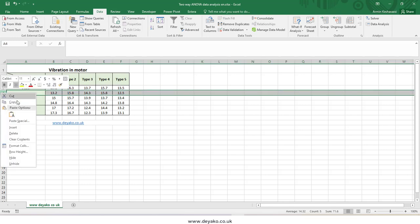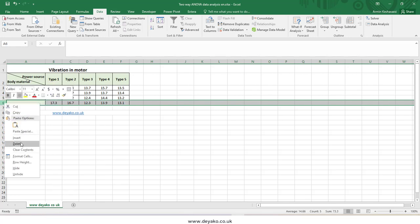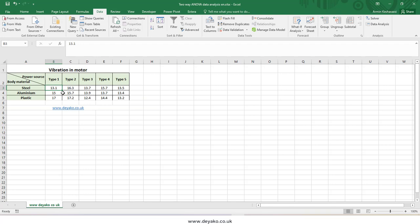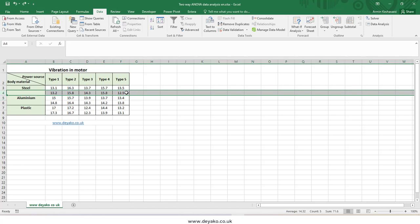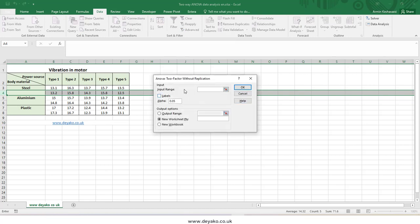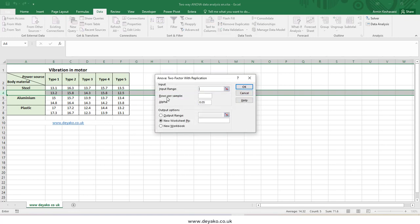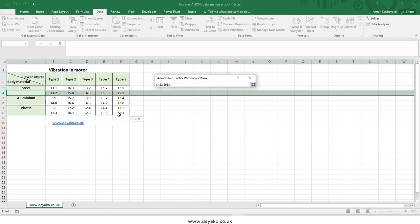If I did not have replication, my table would have just one sample for each block — just one sample for type 1 steel, type 2 steel, and so on. So that is the only difference between the two options. Right now we want to use data analysis with replication, but without replication works similarly and there is no big difference.